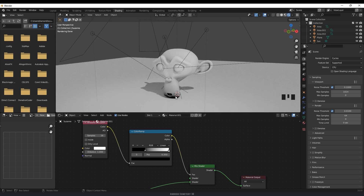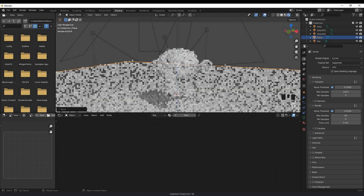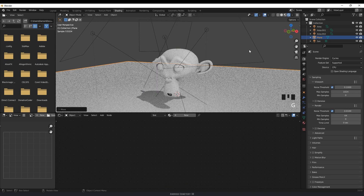Now the reason why the ambient occlusion is very dark down here is because the ground plane is affecting the model. So for example, if I move this down, you'll see it's not affecting the bottom of the mouth as much.